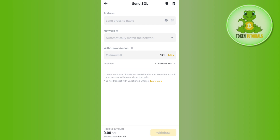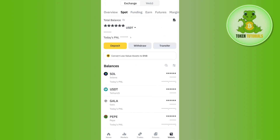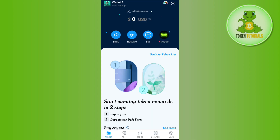In the withdrawal amount, enter the amount of Solana that you want to withdraw. After filling in these details, press the Withdraw option in the bottom right-hand corner of the screen. On the next page, wait for some time until your transaction is completed, and once done you will receive your Solana into your DeFi wallet.